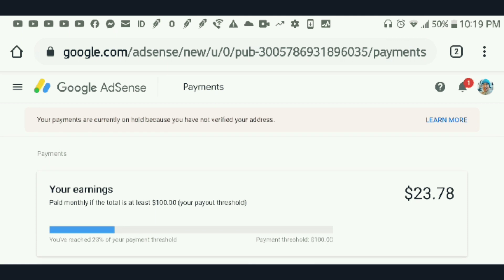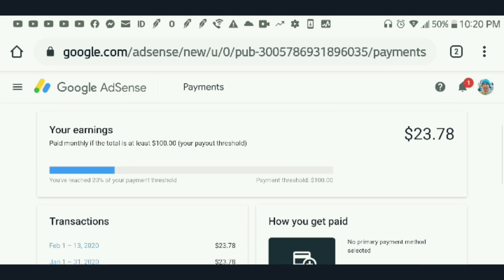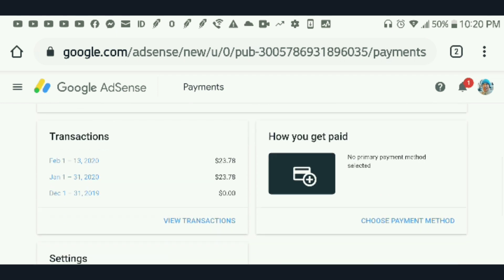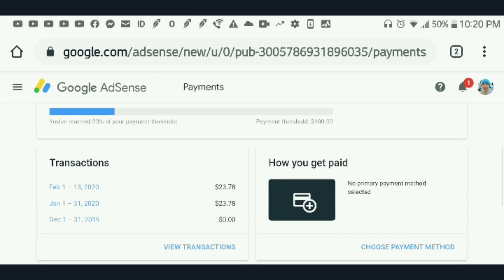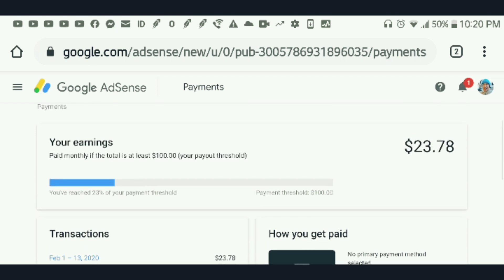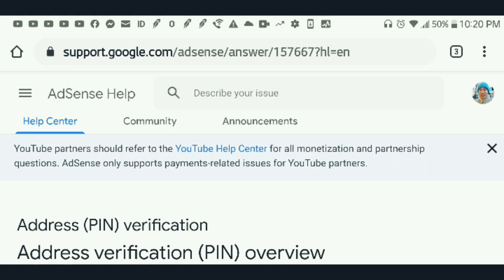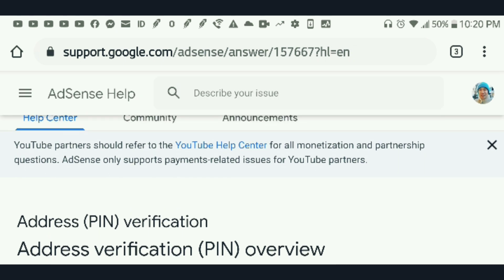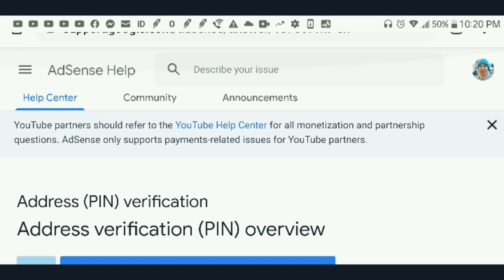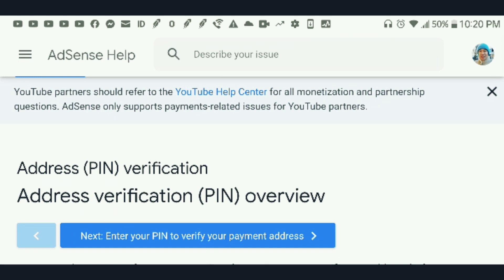Right now your payments are currently on hold because you have not verified your address. When you click on it, you will see how you're going to get paid. Click 'Learn More' to proceed.